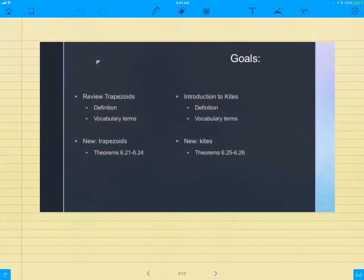First we're going to be reviewing trapezoids, going through the definition one more time, doing some vocabulary terms with that. Then we're going to be introducing kites. The big thing about kites is the definition. It is slightly different than a trapezoid, and it is definitely different than a parallelogram, so make sure that you're paying attention to that, and we'll do some vocab words.